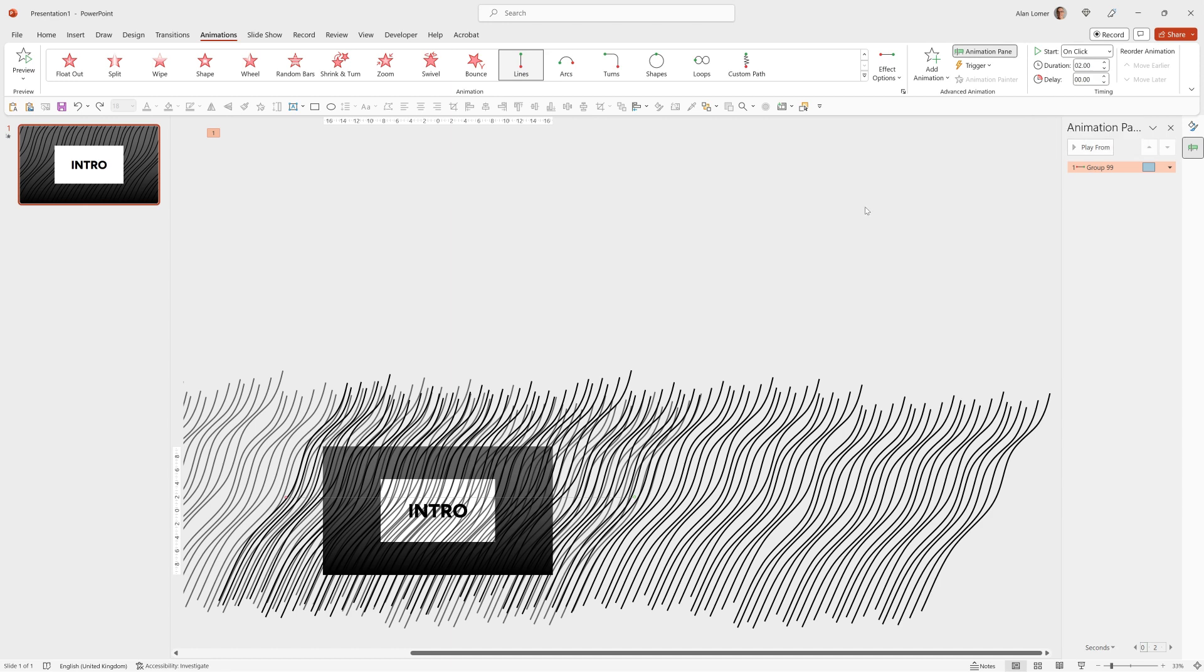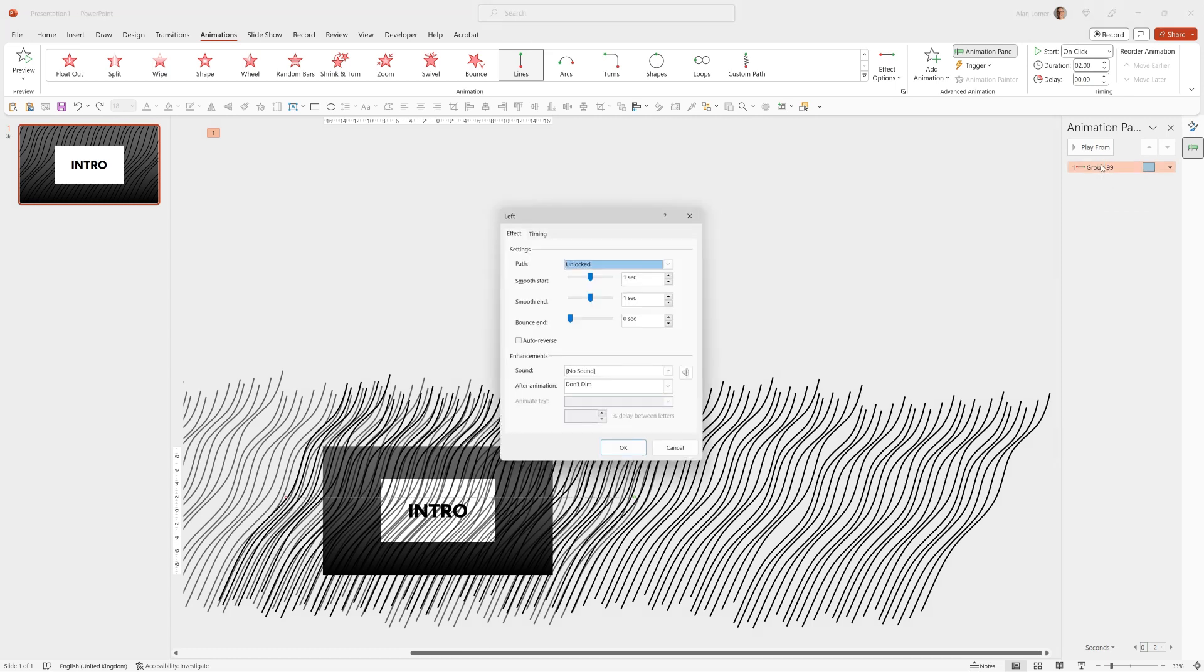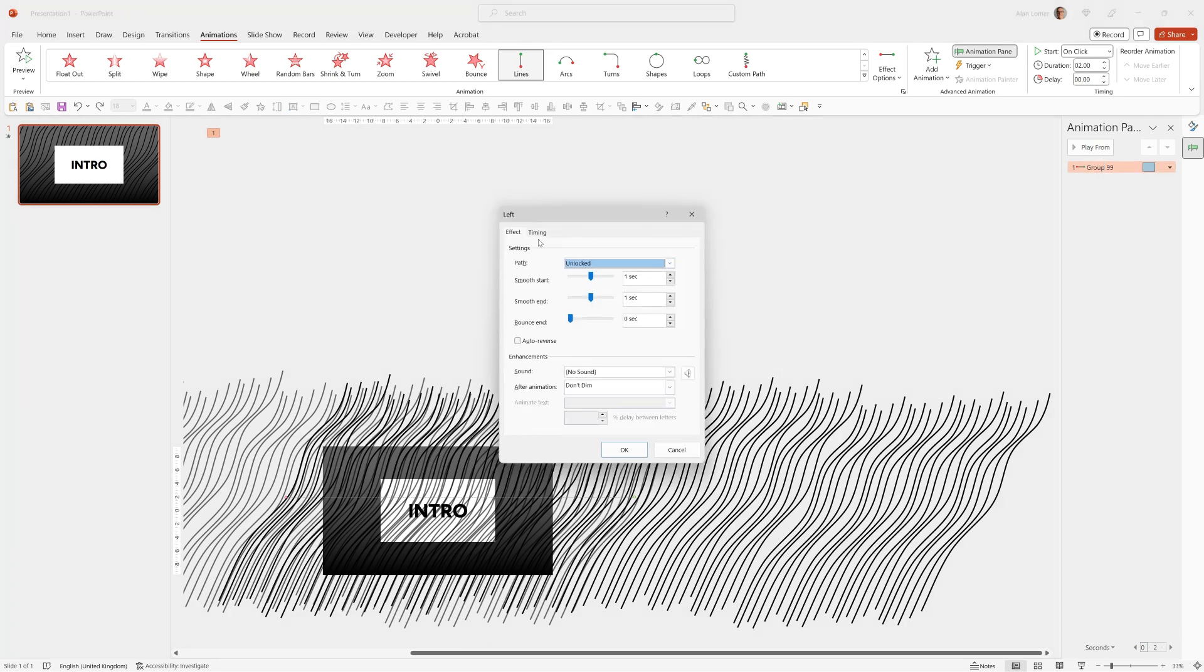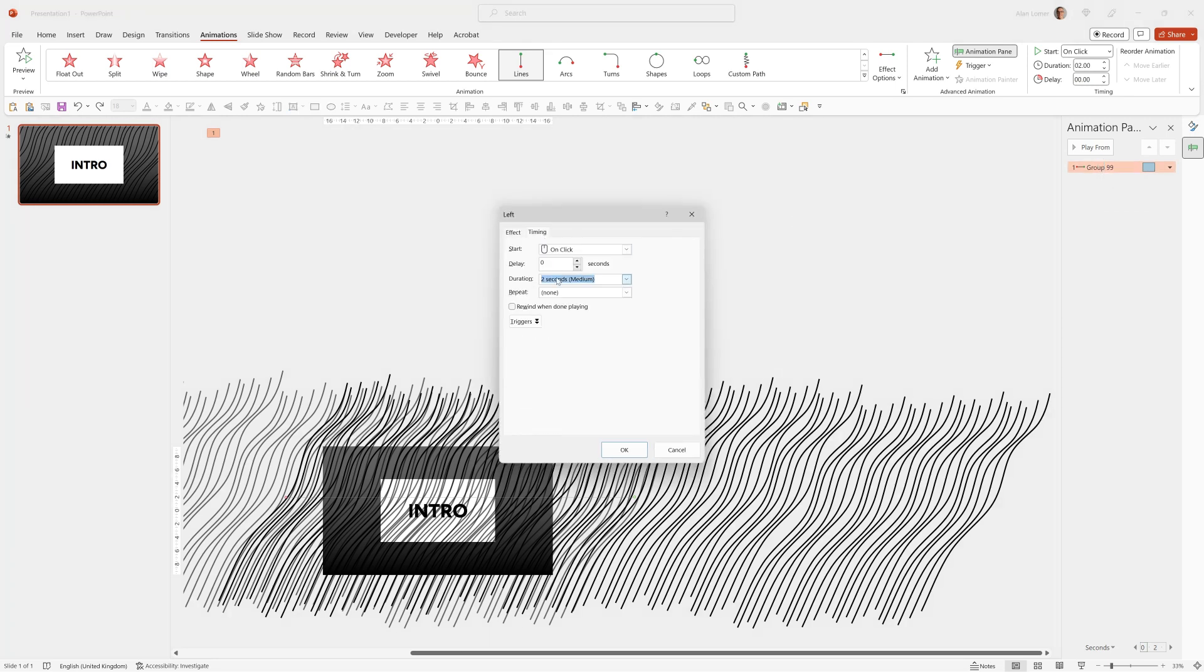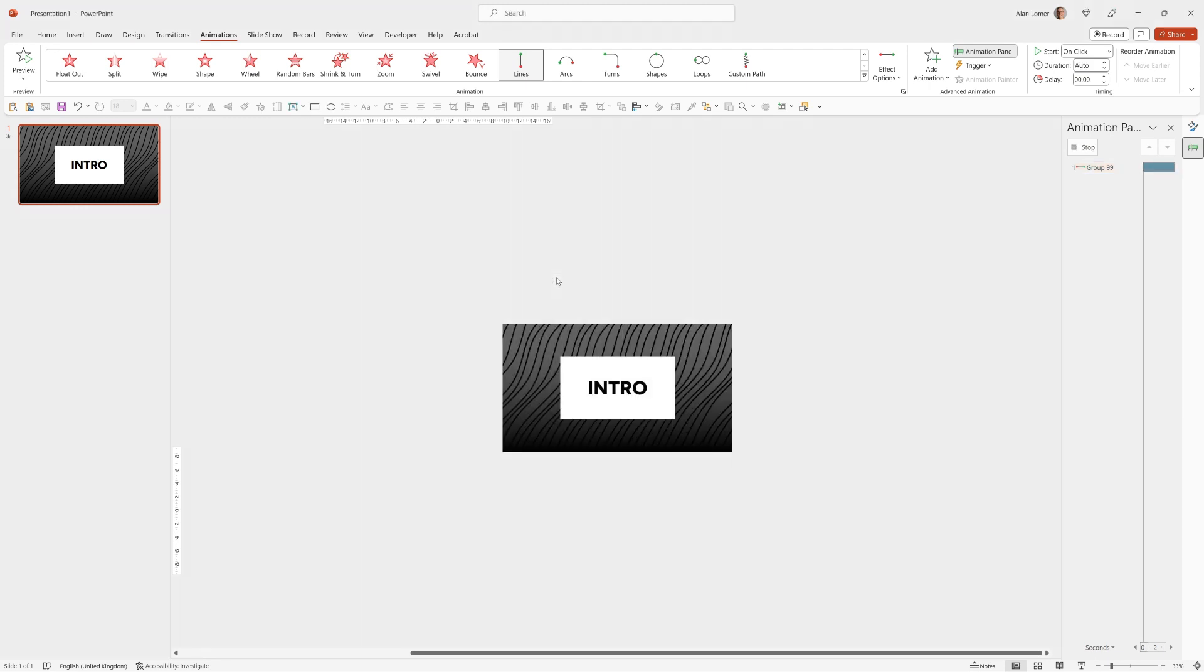And if we want it to be very long, such as two minutes, I can double click this in the animation pane, go to timing, duration, two colon zero zero, press return.